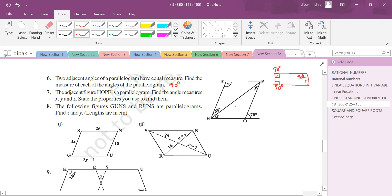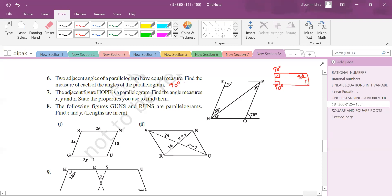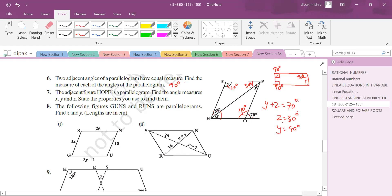Question 7: the adjacent figure is a parallelogram — find angle measures x, y, z. The linear pair gives 180 - 70 = 110°, so this angle is 110°. Opposite angles give another 110°. The remaining angles y and z together make 70°. By alternate angles, z = 30°, so y = 40°.